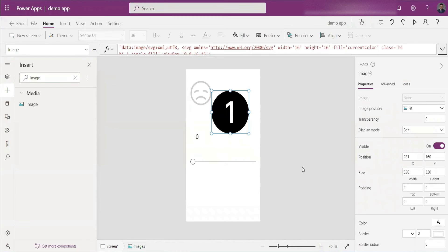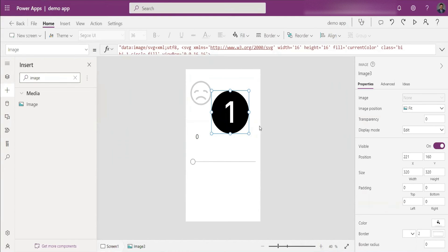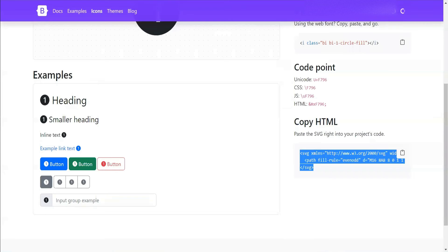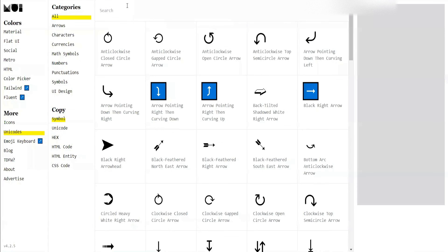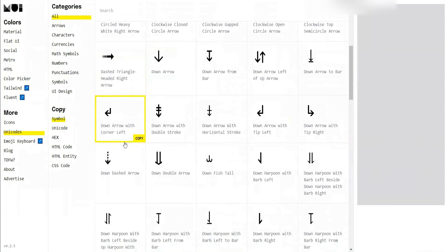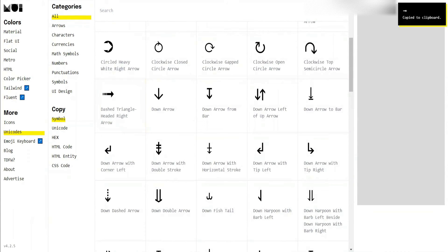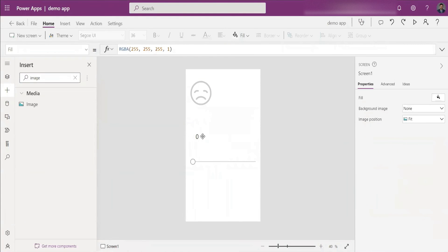That covers three options. The fourth interesting option is using Unicode symbols — essentially special characters you can copy and paste wherever you like. There are several websites for this. The first is materialui.co, where you can find unique Unicode characters. There are a bunch of Unicode icons available — let's say I want to use a particular Unicode symbol. I click Copy, and this time instead of using an Image control I'll use a Label.